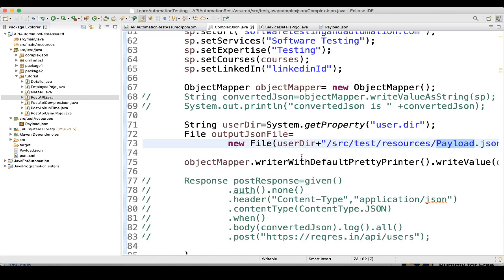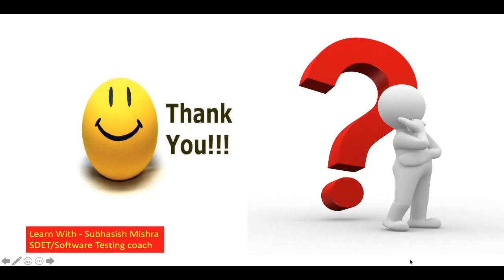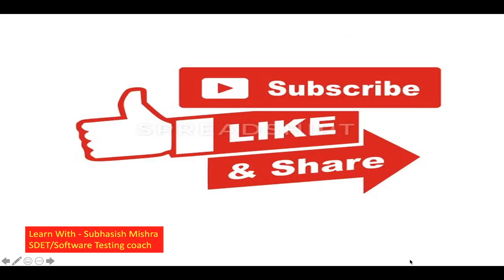That's all about the serialization in REST Assured testing. Here we convert the java object to json object using jackson API. In our next tutorial, we will see what is deserialization. Thank you. If you have any questions, please let me know in the comment section. I will try to explain it. Please like, share and subscribe to my channel.